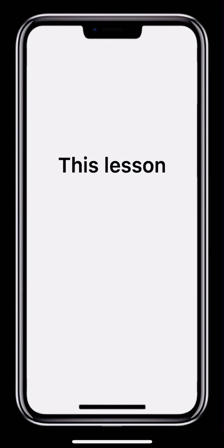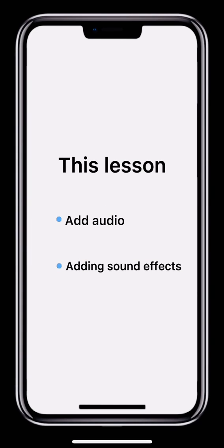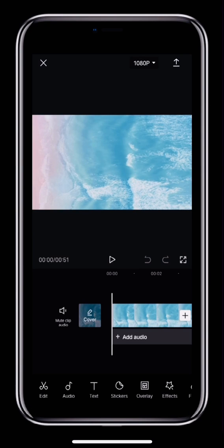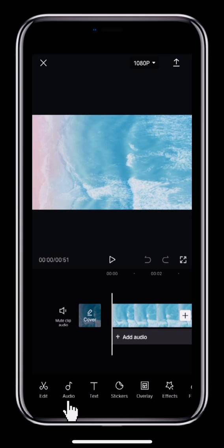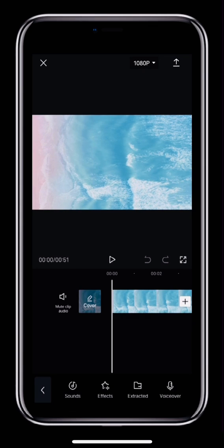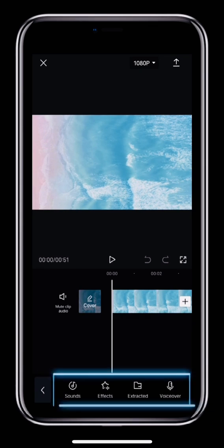In this lesson, we'll look at how to add audio and sound effects. First, let's see how to add audio in CapCut. Either tap the Add Audio track under the main track or tap Audio in the toolbar below. Both options bring up the audio toolbar.